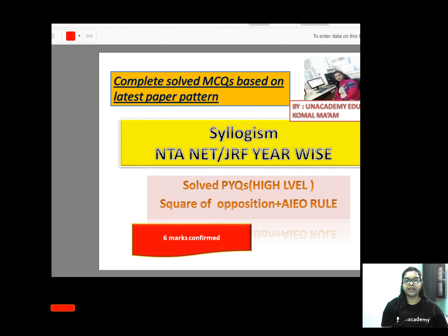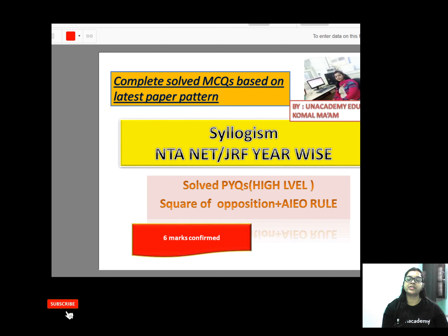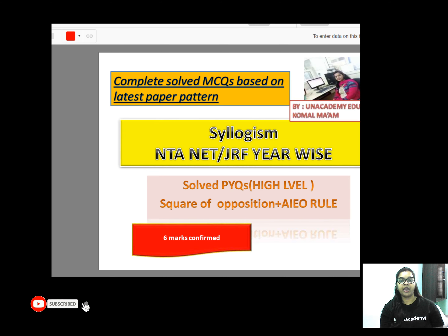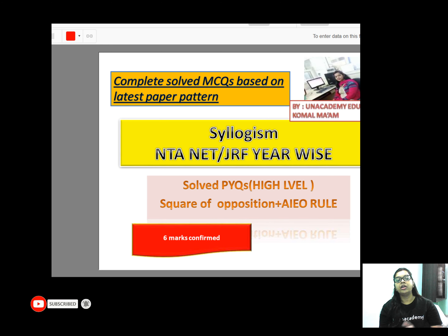Hello friends, welcome to Net Crack It. Today we are going to discuss the most important year-wide solutions of previous year questions based on syllogisms for the NTA NET JRF. Here we discuss with the direct rule and conclusion-based questions, also based on the AIEO rule and according to the tracker pattern, after which you will be able to solve all questions based on syllogisms.